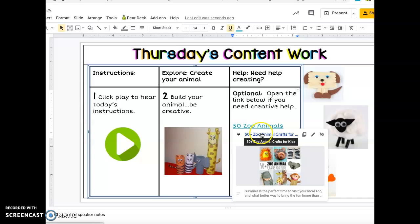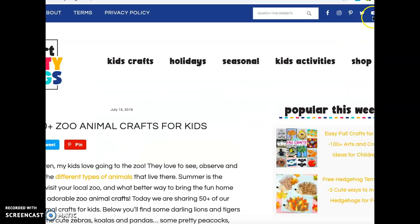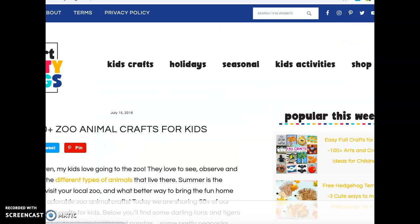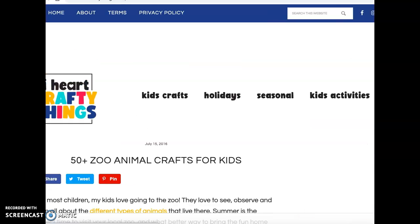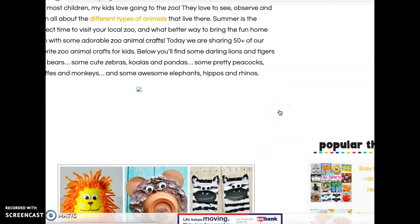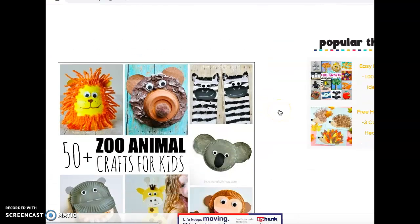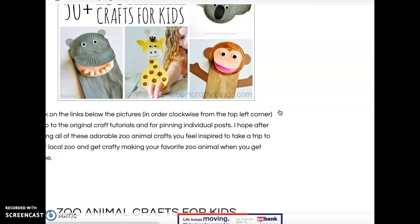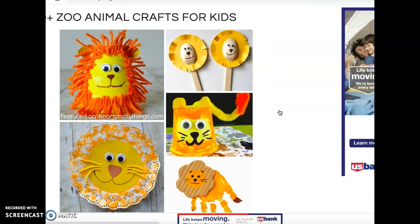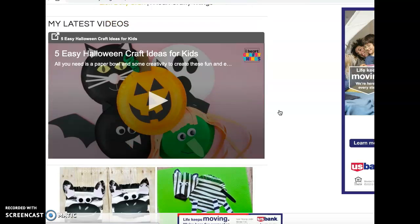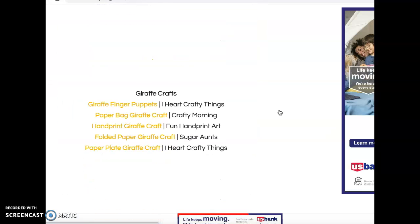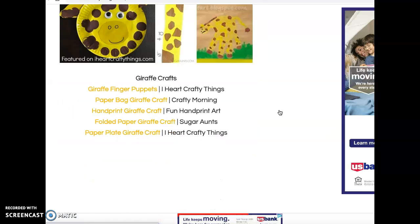Remember yesterday's video — this opens up a new website. The goal on this website is just to give you some ideas, so you're just scrolling down if you want ideas to look at. You can scroll down and see different animals that have been created.